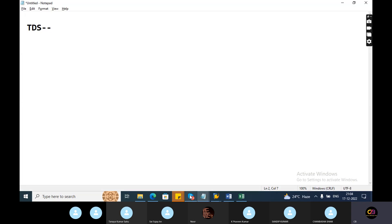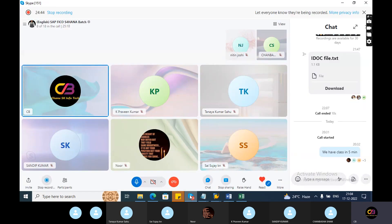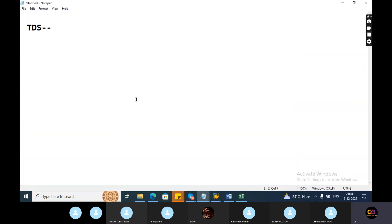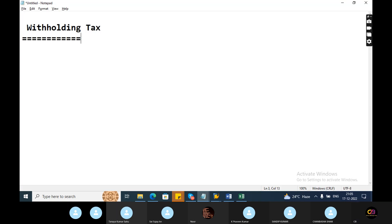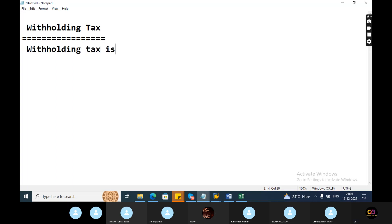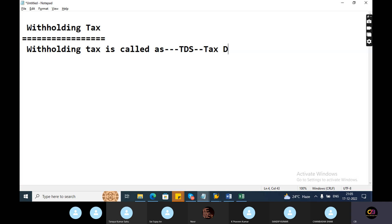Today's session is on TDS. We will go to the configuration area. Generally, TDS is called withholding tax. In India, withholding tax is called TDS — Tax Deduction at Source.